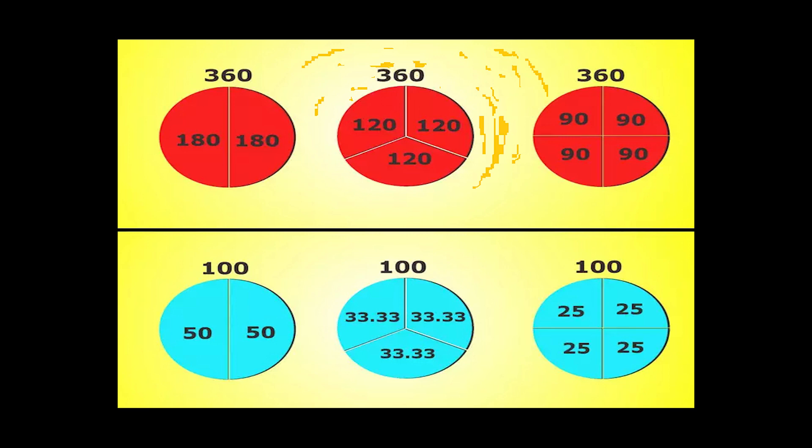The number 360 on dividing into 2, 3, or 4 parts provides a whole number, while 100 on dividing into 3 parts doesn't provide a whole number and can cause difficulties while performing calculations.